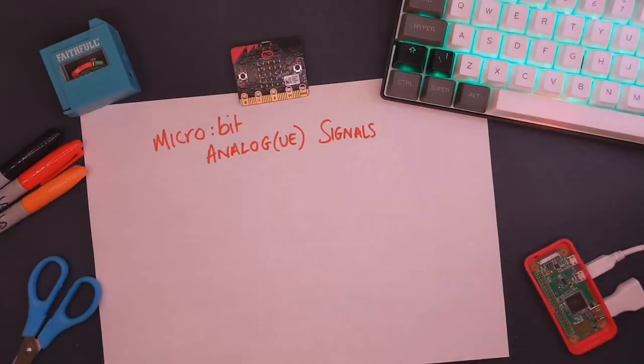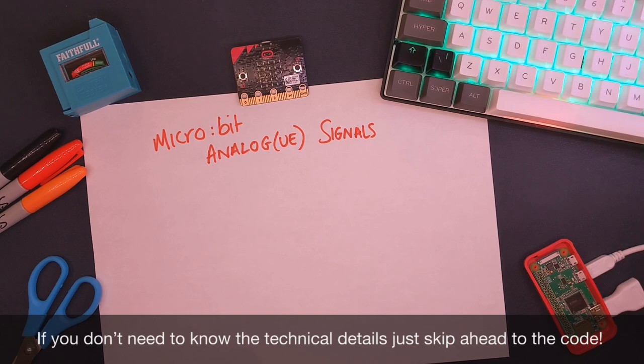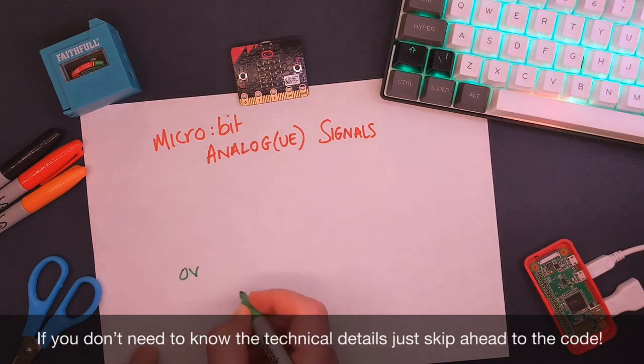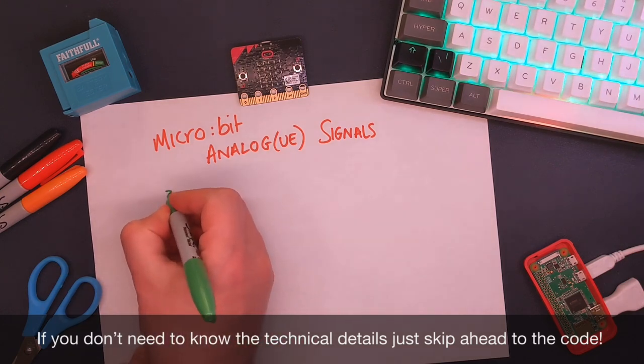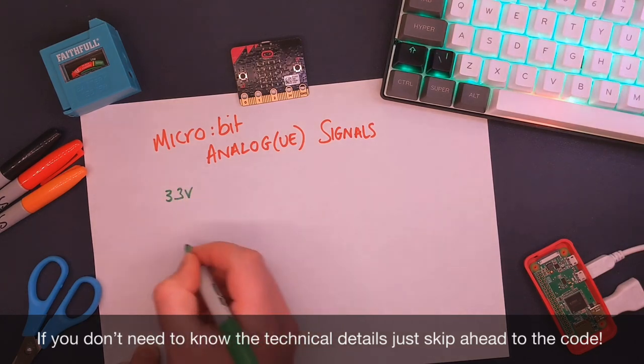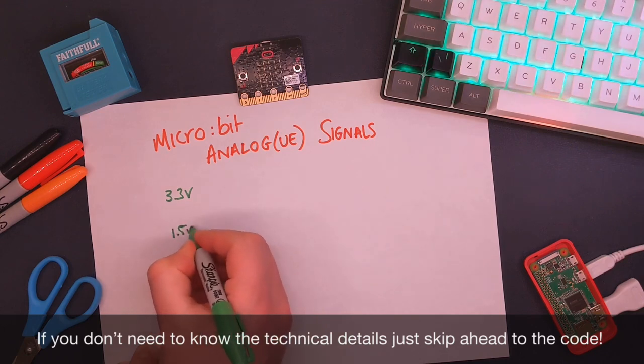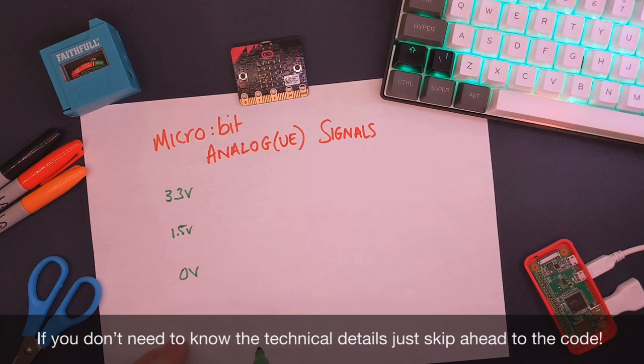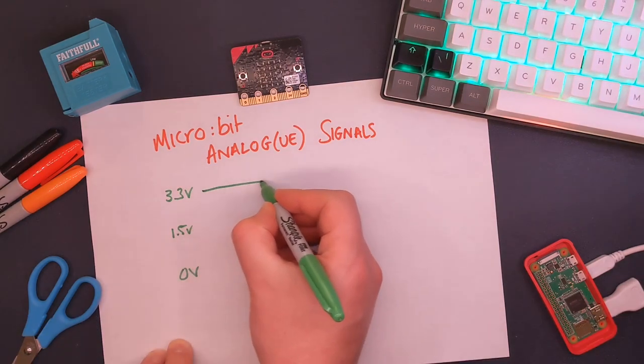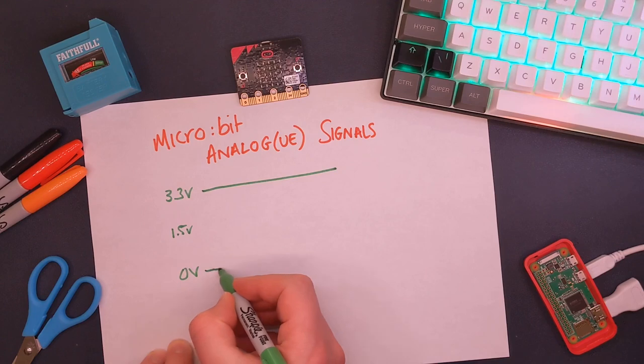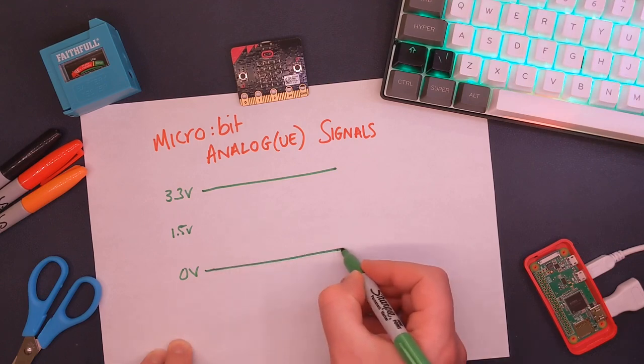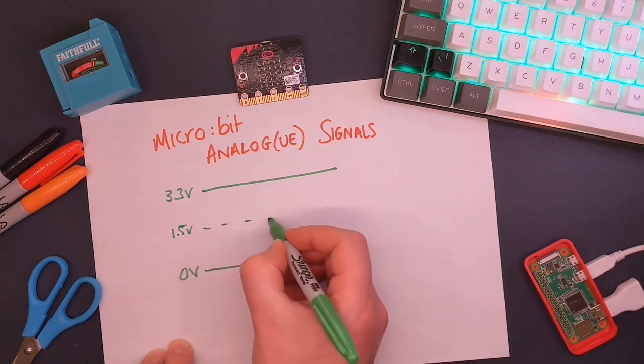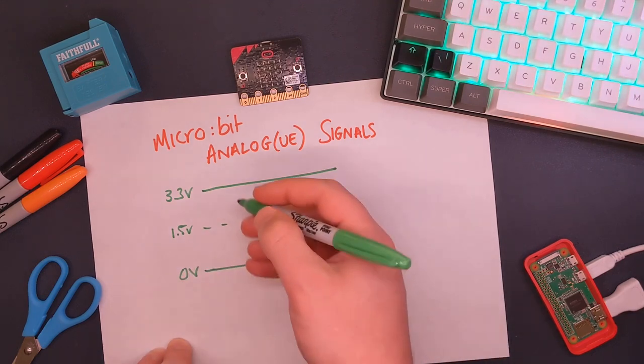The pins on our Microbit are capable of reading different voltages from 0 volts all the way up to 3.3 volts. So in the middle you've got about 1.5 volts, just approximately. So how can we use these different voltages to represent data? Well, what we can do is we can set that as our top limit and set that as our bottom limit, and this is going to be our middle limit, and we can split up these voltages between normal numbers.